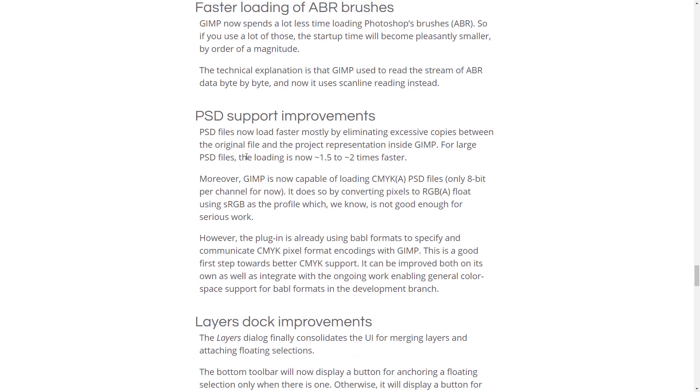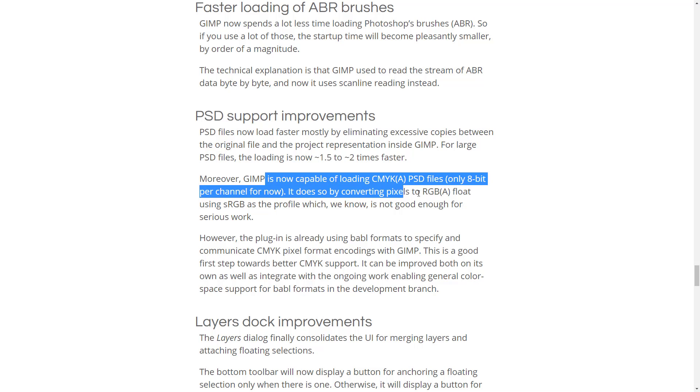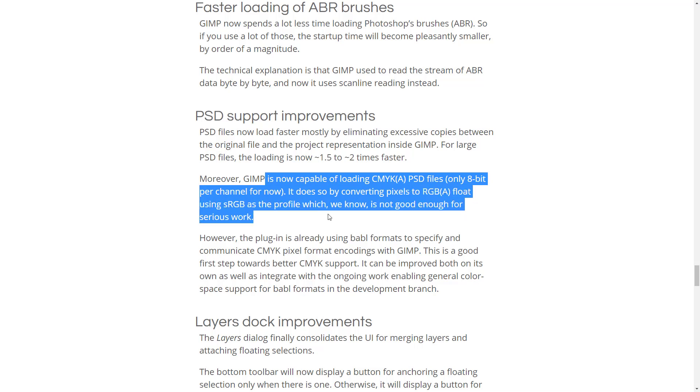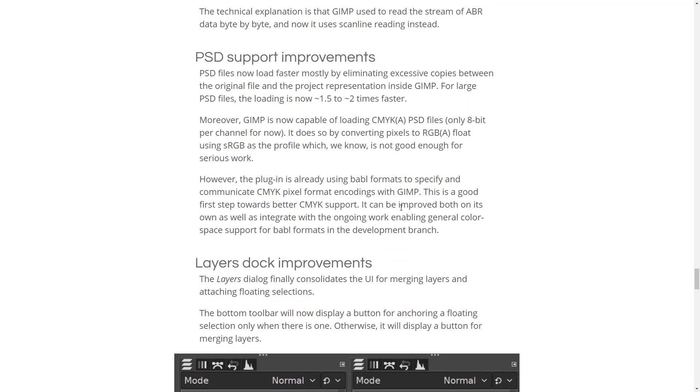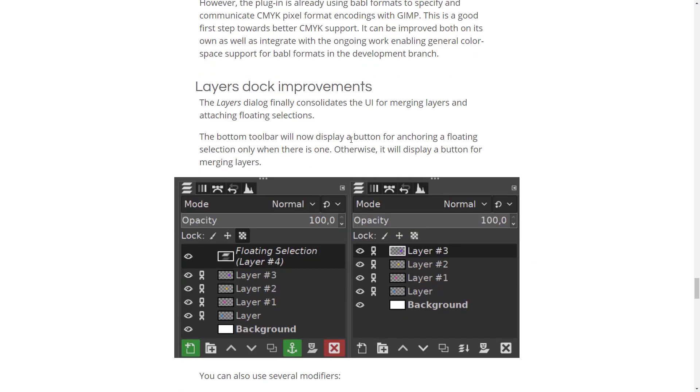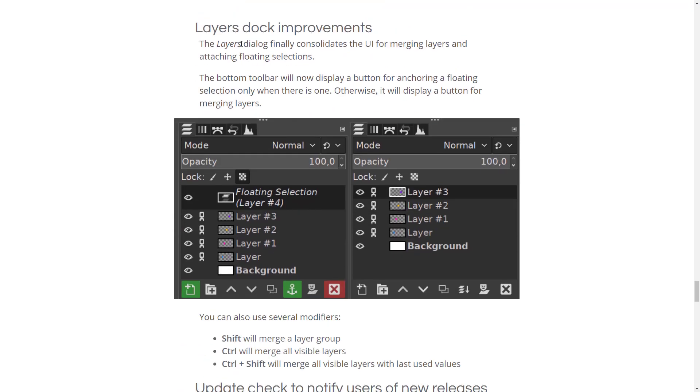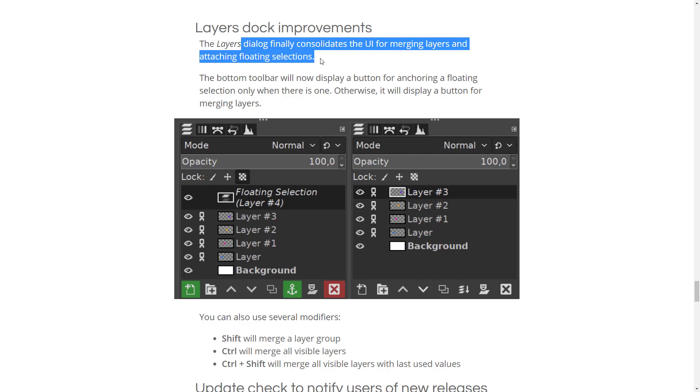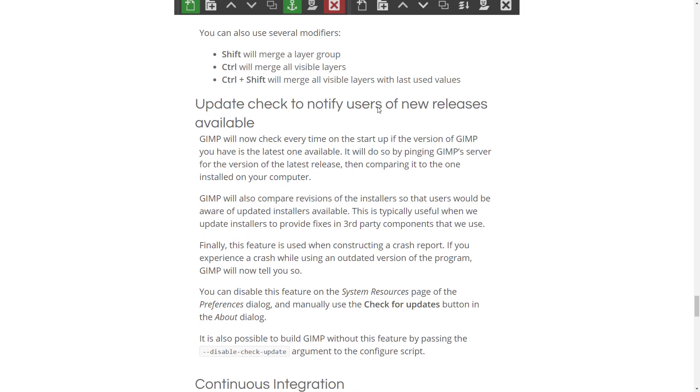For large PSD files, loading time is now one and a half to two times faster. It's now capable of loading CMYKA PSD files. It does so by converting pixels to RGBA floats. It's not ideal yet, but it's a step in the right direction.